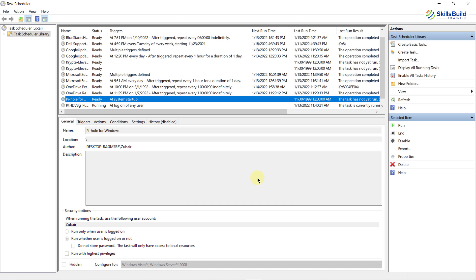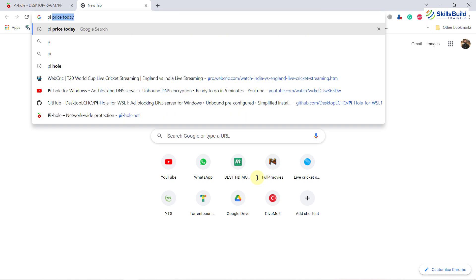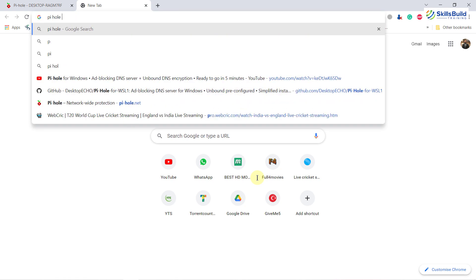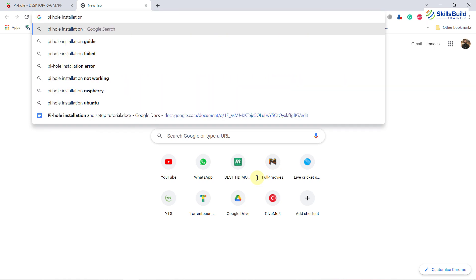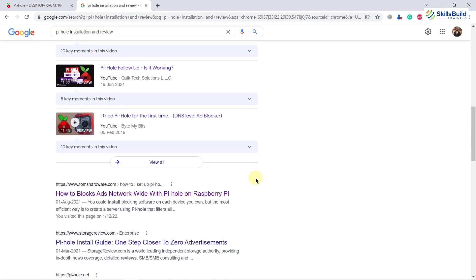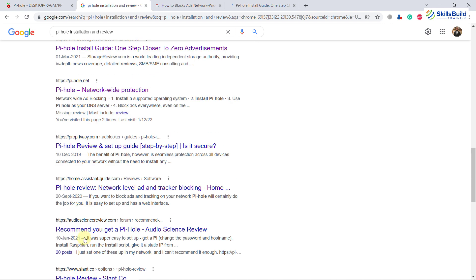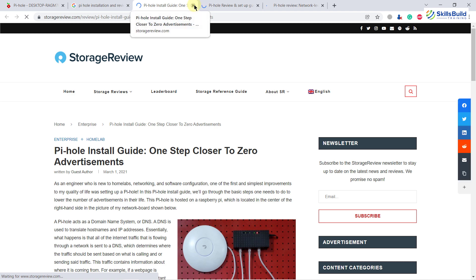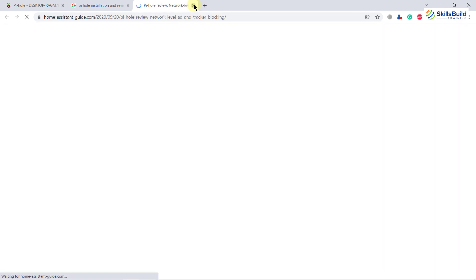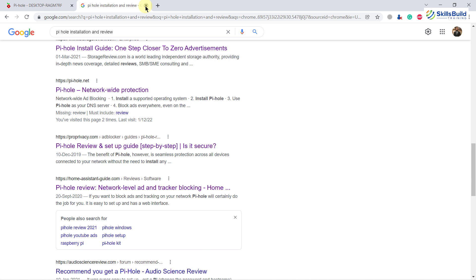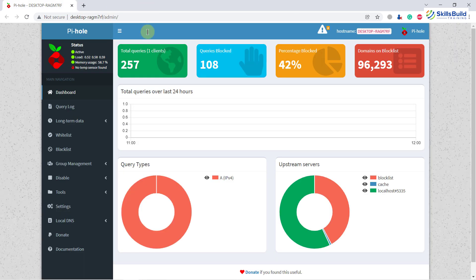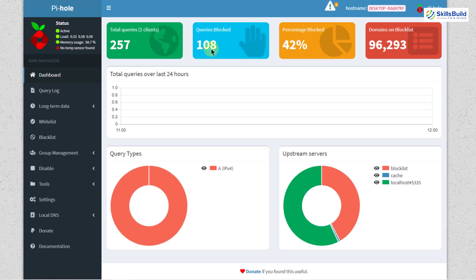So I'll go back to my browser. So let's search some of the website. I will just write here Pi-hole installation and review and now I will open some of the websites and then we'll see how our Pi-hole will perform and will behave. So these are some of the websites that I have opened. So I will just close them after opening them because I just want to load them and I just want to see how much ads have been blocked by Pi-hole.